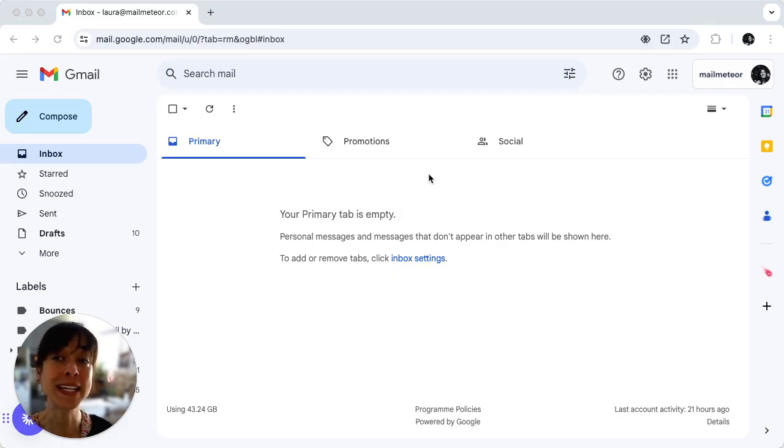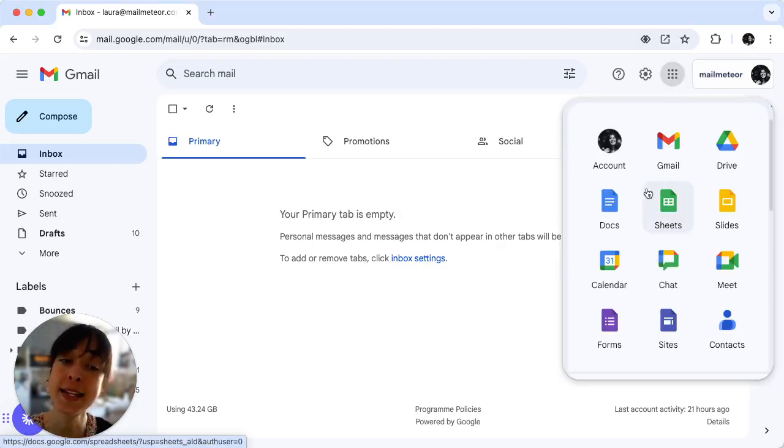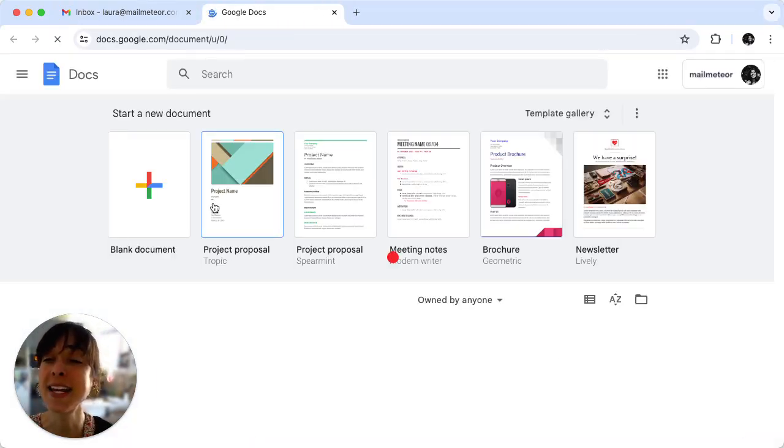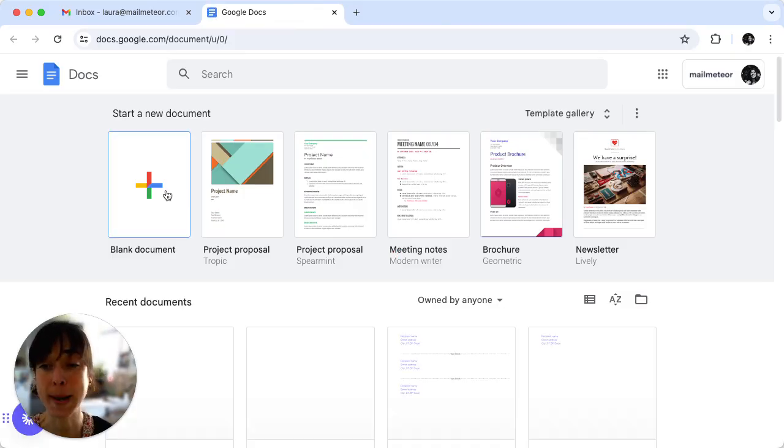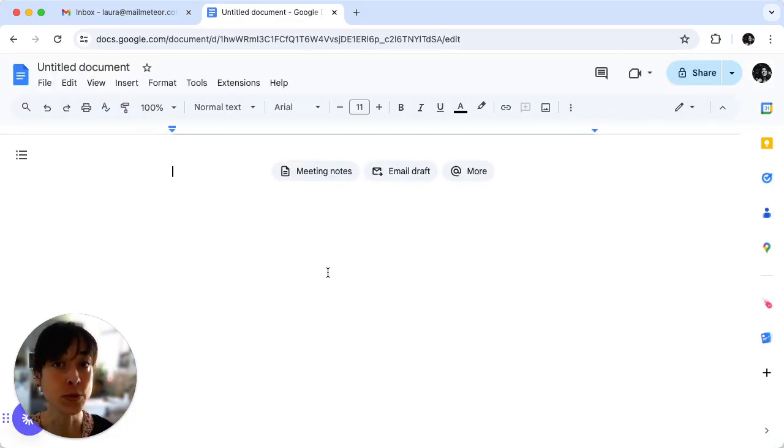First thing you want to do is open a blank document. To do that head directly to Google Apps, click on Docs, and then open a blank document. This will be our envelope template.